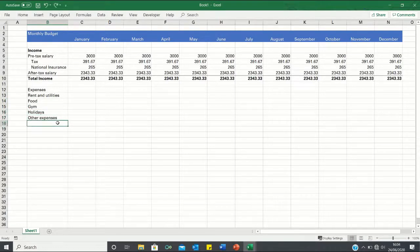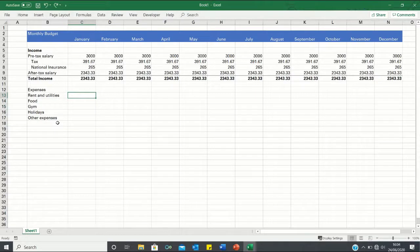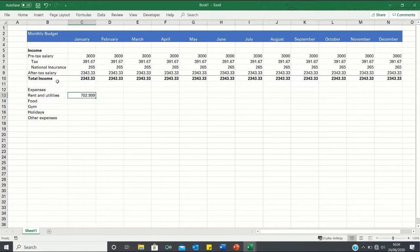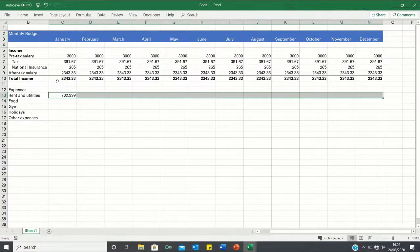For our rent and utilities we're not going to want to spend any more than 30% of our disposable income on this so we can input equals 0.3 times C10 which is our total income. We can then bring this across.